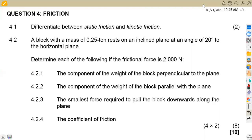Hello guys, welcome back to Maison African Motives. Still on Engineering Science Grade 11, working on friction. We have got a question that we are going to focus on from the November 2020 question paper.